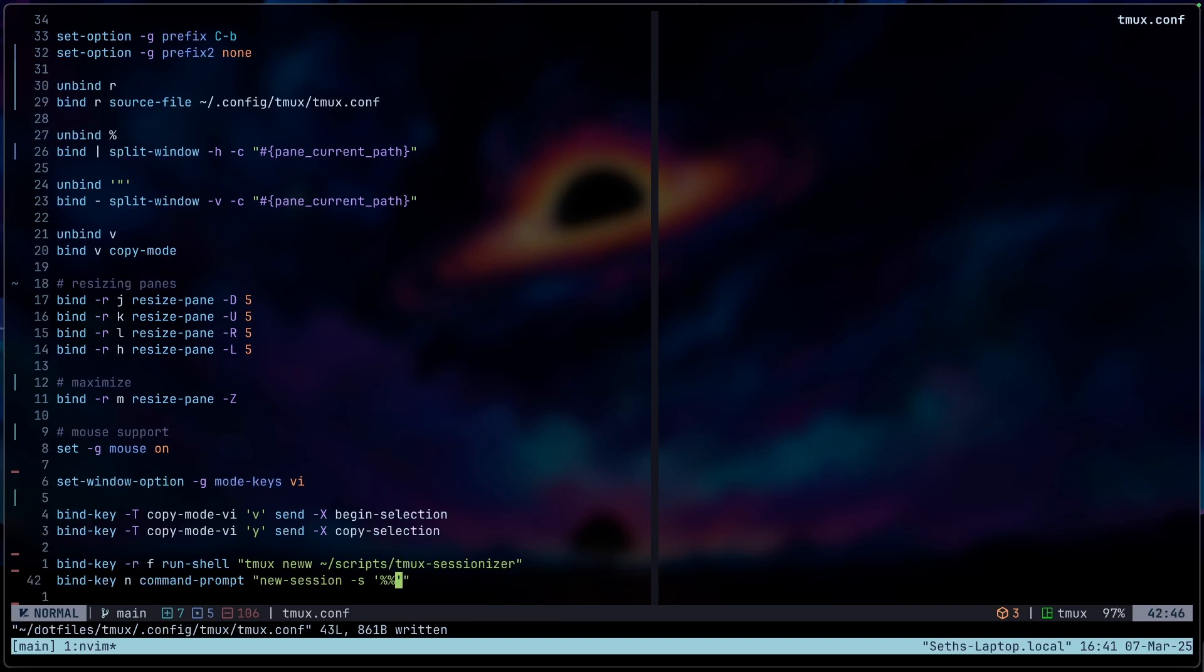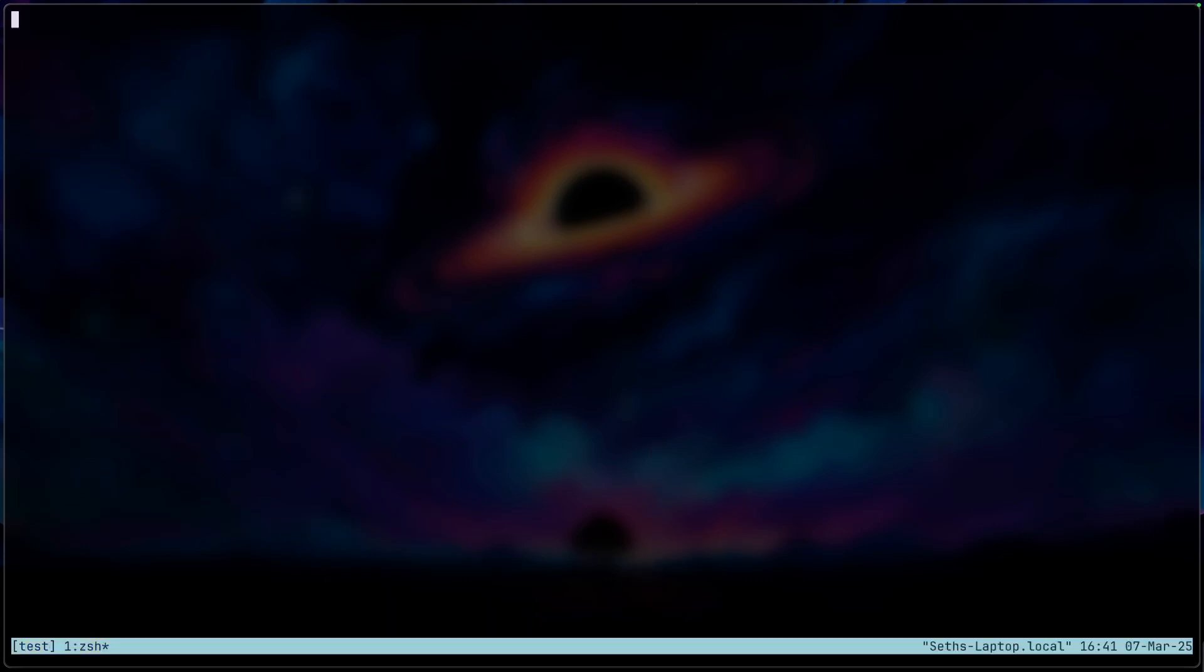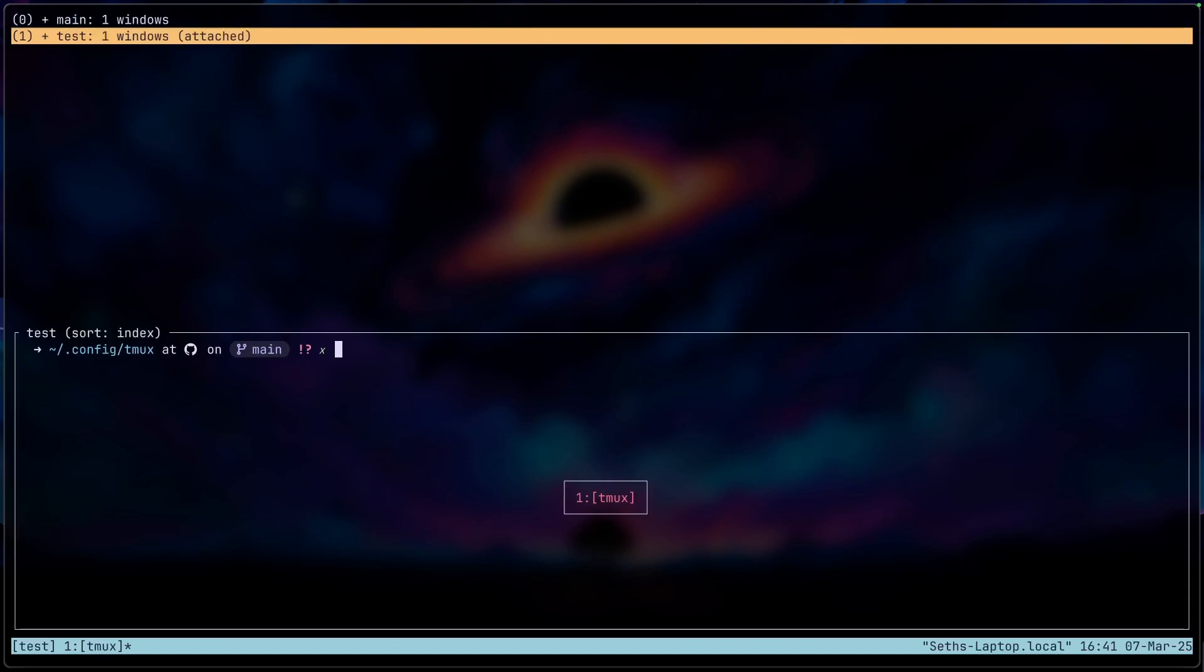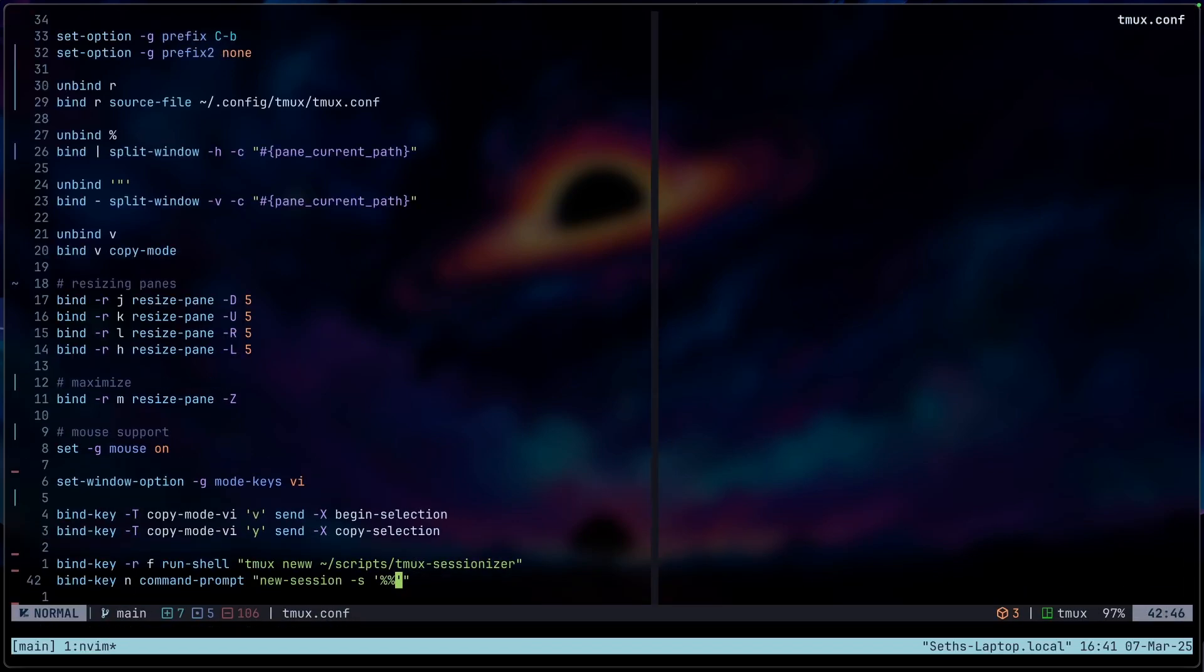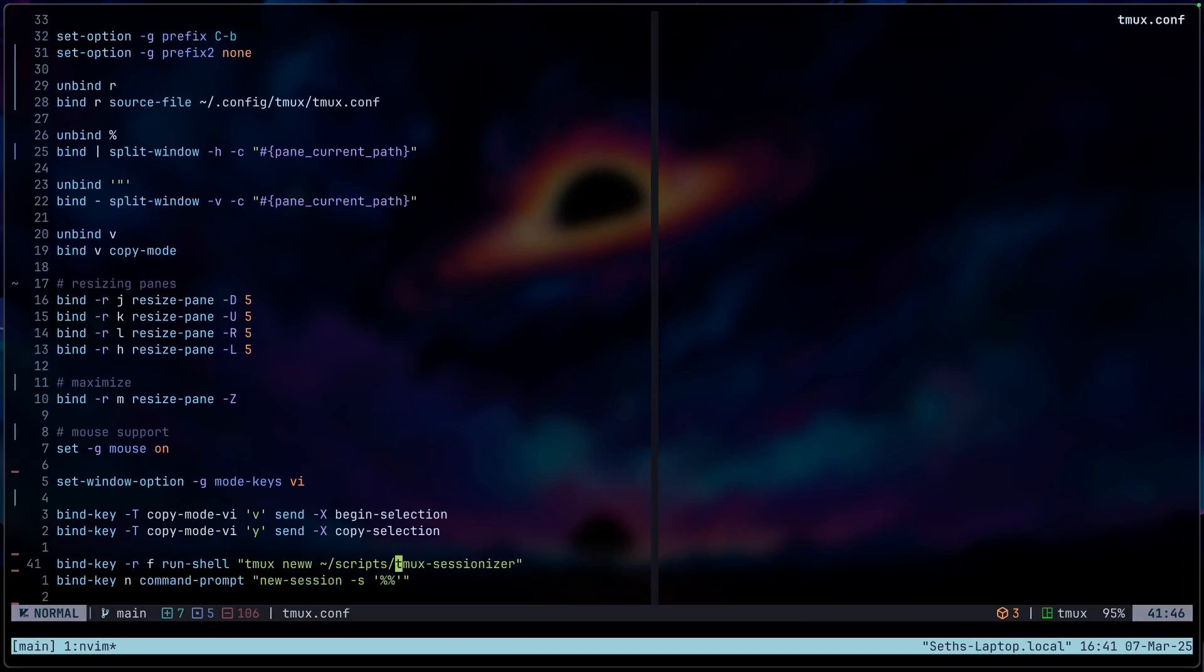So let me save this and show you really quickly. So what I can do now is go ctrl B and then N. And it will ask me if I want to create a new session. If I do, then I can just start typing a new name. So we can say test enter. And now we're in a new session. So if we do ctrl B S again, we can go back to our main session. So that's what this line does. And then for this one, it just runs a tmux sessionizer script.